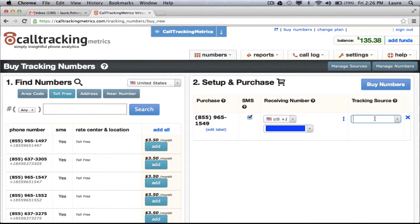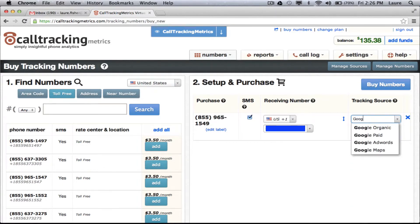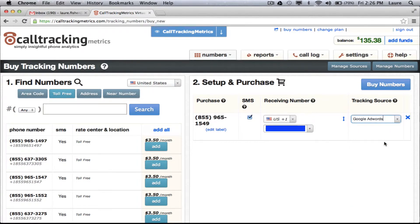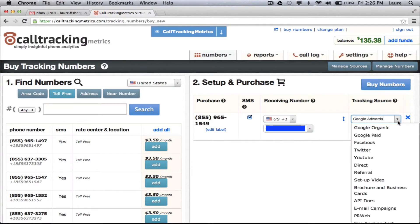The tracking source is the advertising channel that you want to track with this particular tracking number. For example, you can track Google AdWords with this tracking number. You'll find that most of the channels that you want to track with your tracking numbers already exist in this drop down.